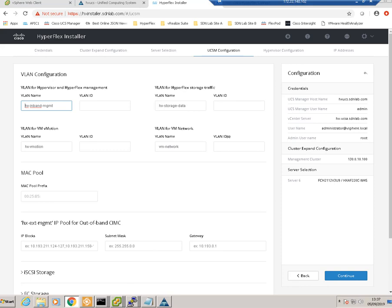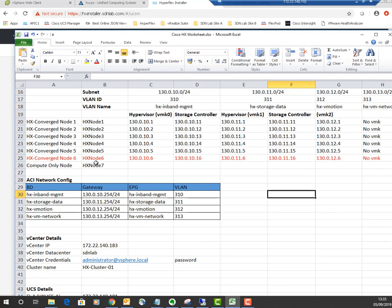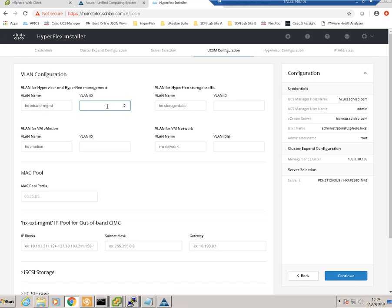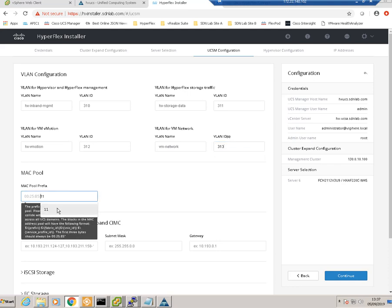This is where our spreadsheet comes in handy again. All the VLAN information we entered when we installed the cluster — we're just putting in the same information for HX node 6. The VLAN IDs are 310 for management, 311 for storage, 312 for vMotion, and 313 for the user network. For the MAC pool prefix, we're currently using 11, so we carry on with 11 — it's a unique identifier for MAC addresses in the UCS domain.